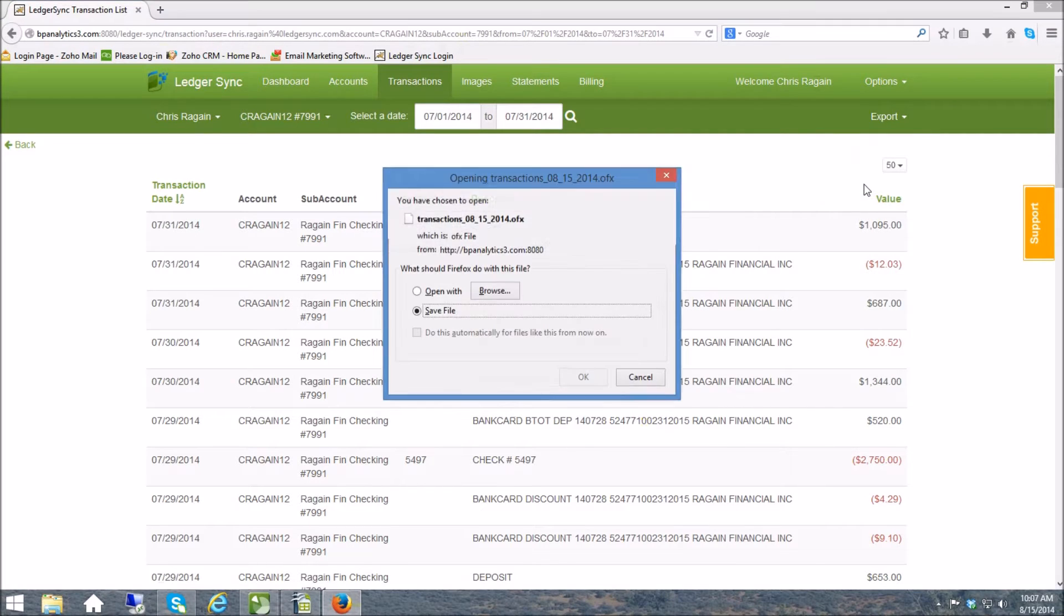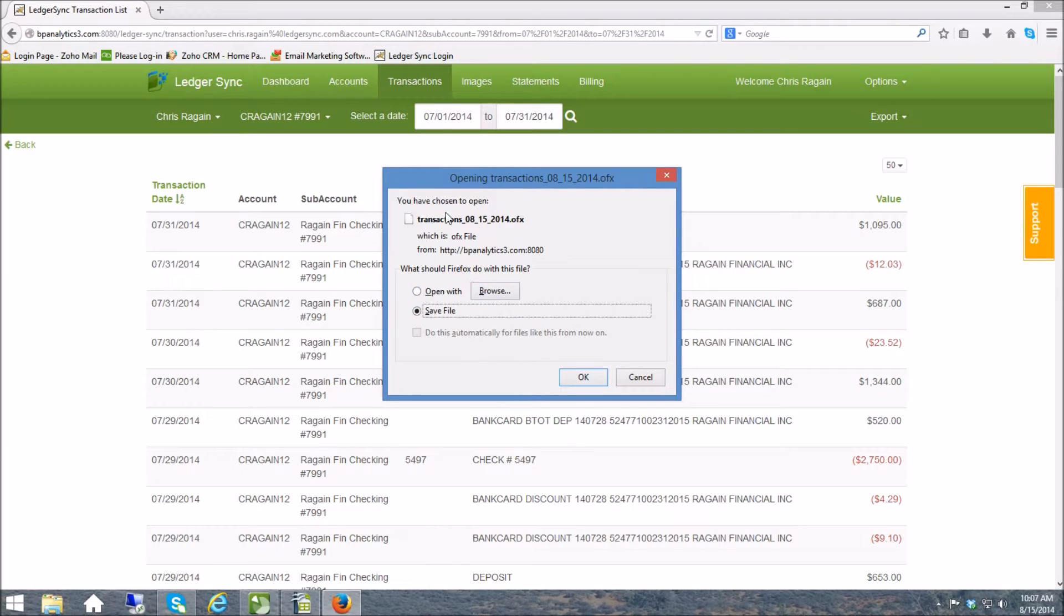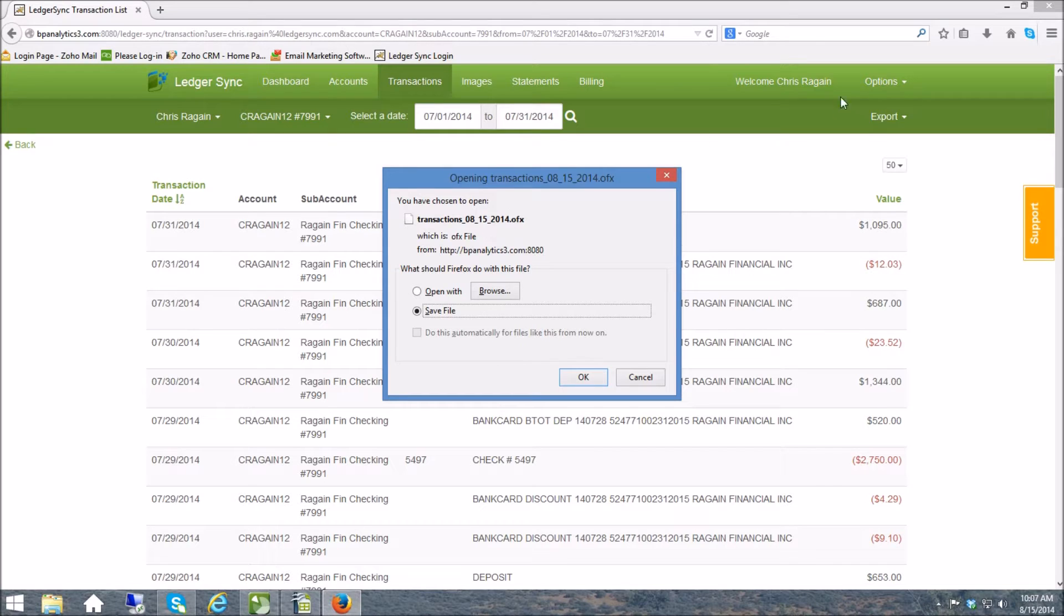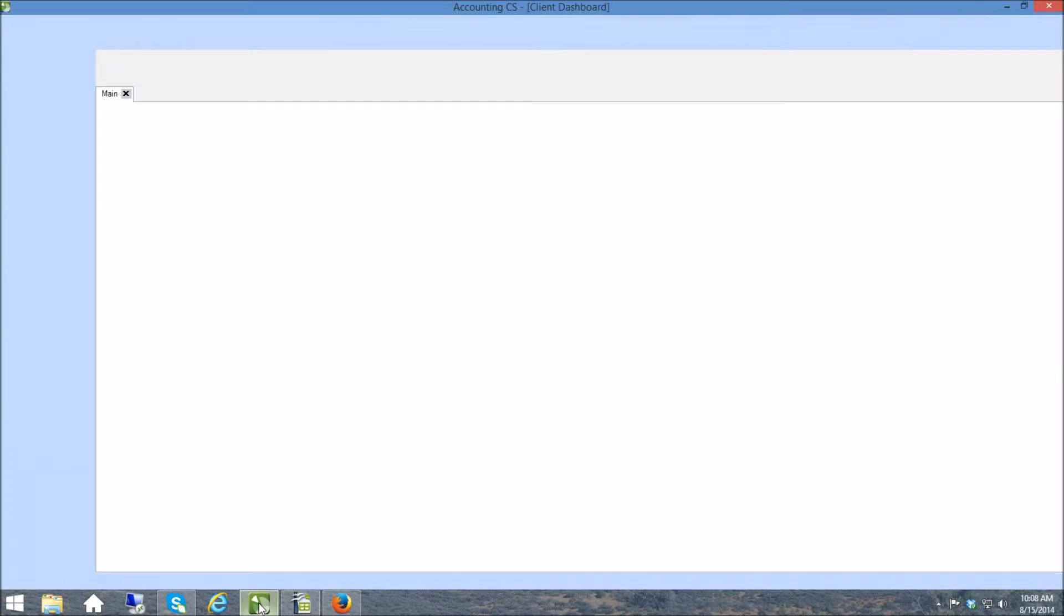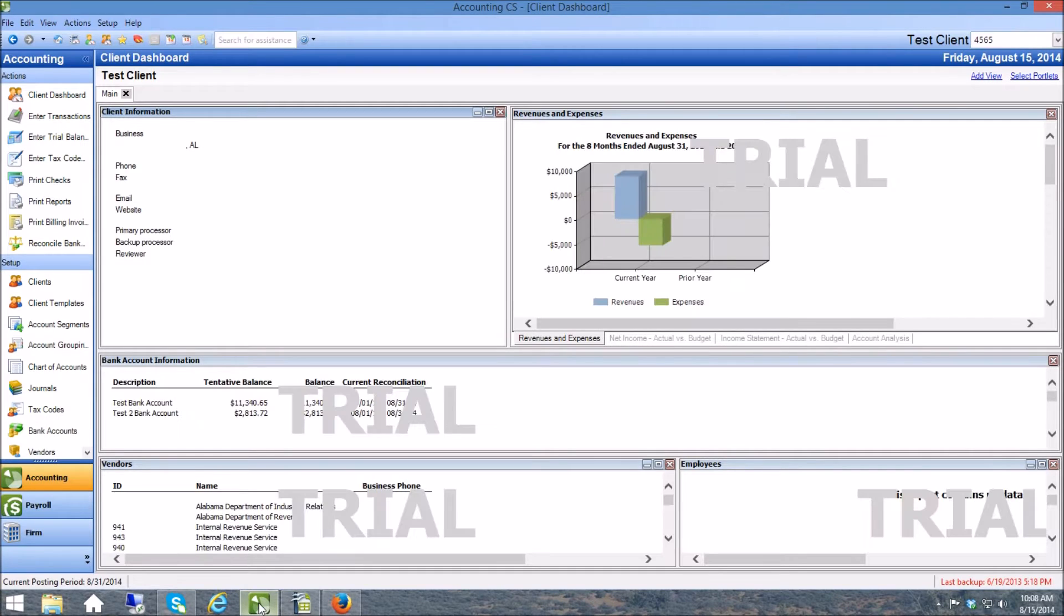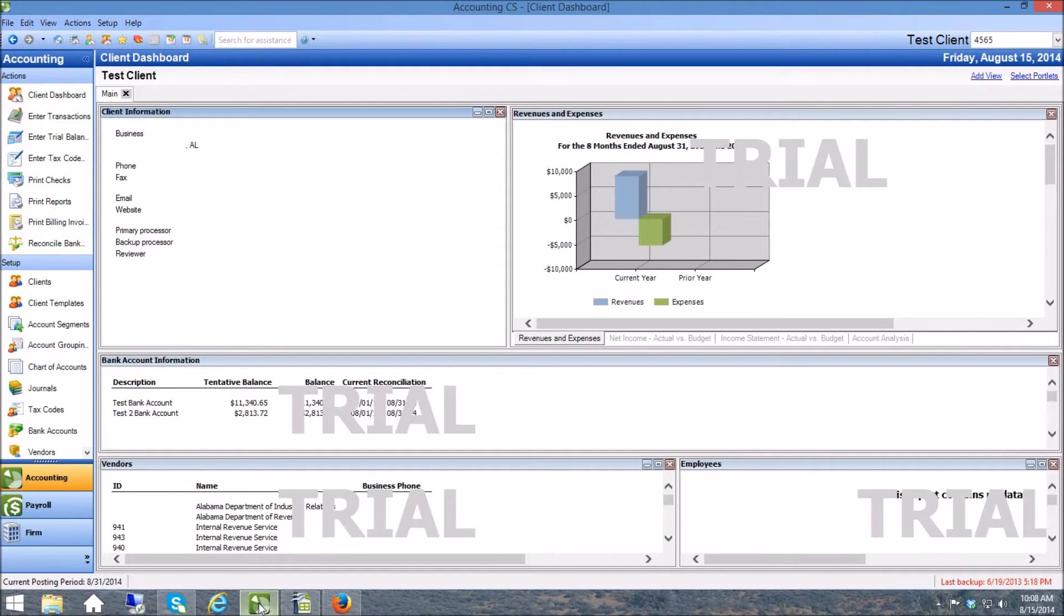I save this file wherever I want to be able to grab it. I have saved it already to my downloads folder and now I can get out of LedgerSync and get into Accounting CS.